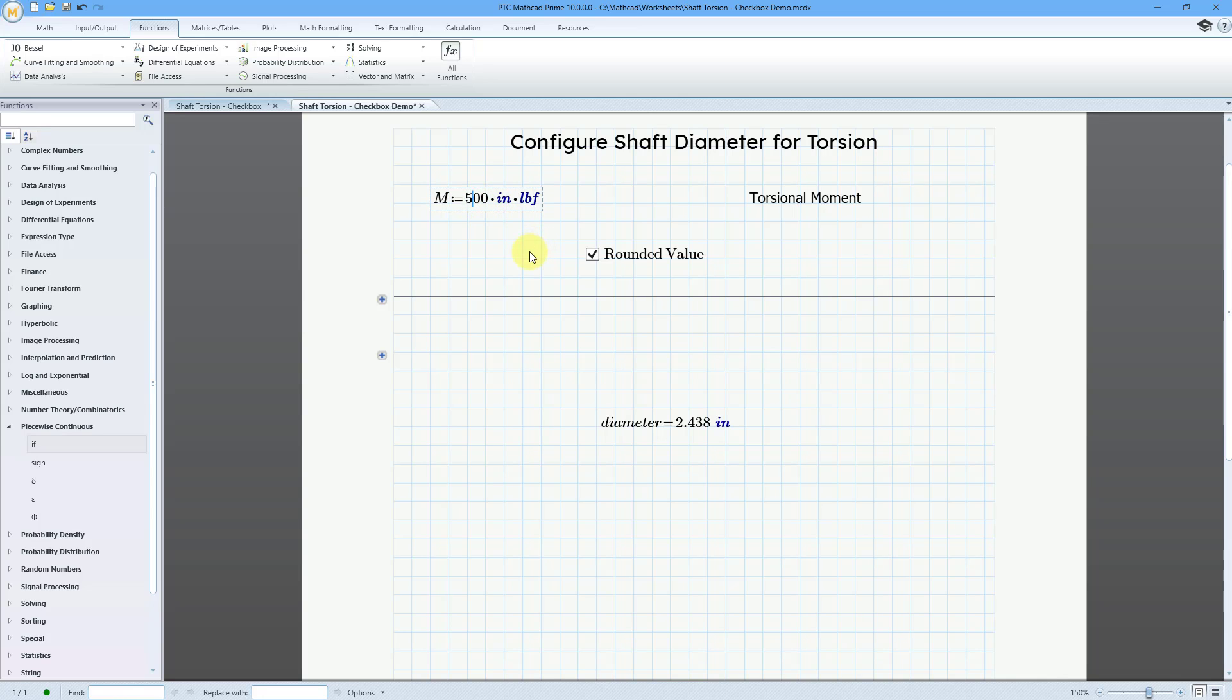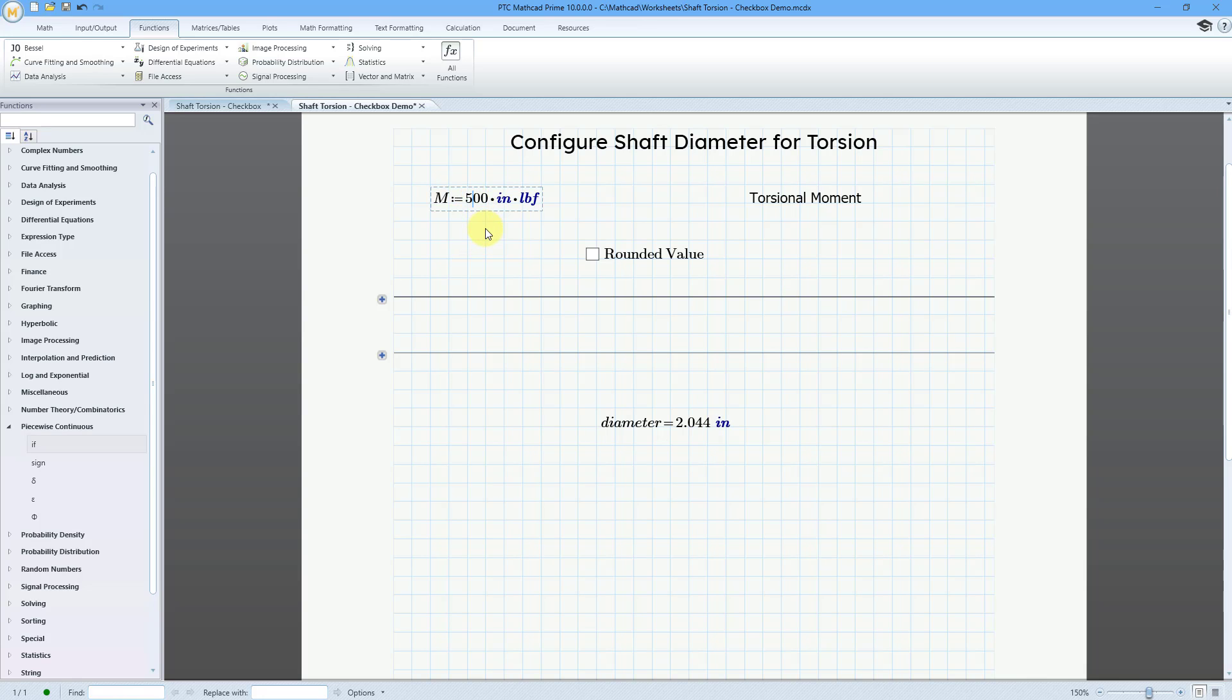500 inch-pounds. And so, it can be pretty small. And let's uncheck this. And so, it is going to be a slightly smaller value. But let's go back to the initial value of… Actually, let's go real high. 50,000 inch-pounds. And then round the value. And it is 6.5 inches. So, there you have it.